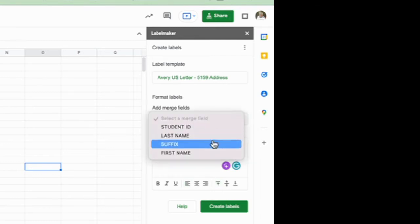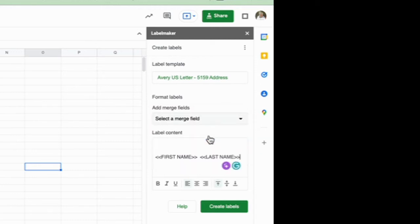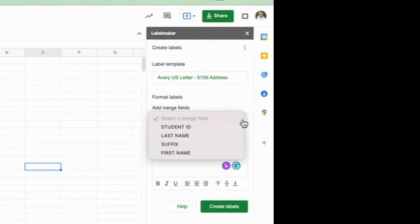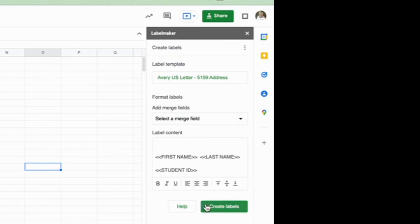Now I'm going to select another merge field and so I want to use the last name and then maybe I want to do a hard return and put underneath the student ID number. So I'm going to select that merge field and I'm going to find the student ID number and now I'm ready to create the labels.